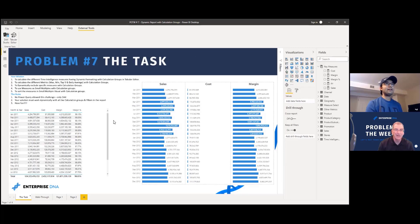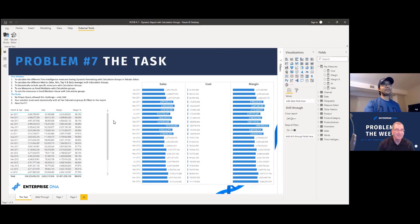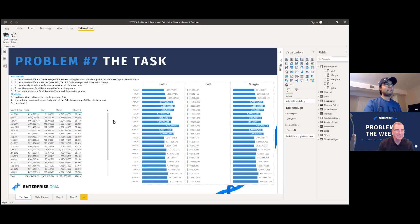Great. Well thanks so much for putting this together. Really look forward to seeing how folks address this one and looking forward to hopefully another record turnout this week. Oh yeah, yeah me too. So thanks again. Yeah, thank you.